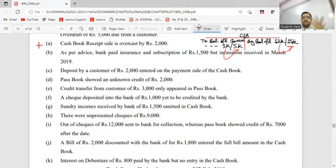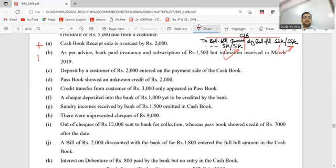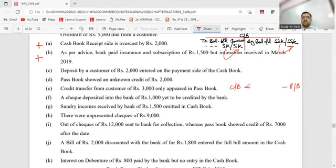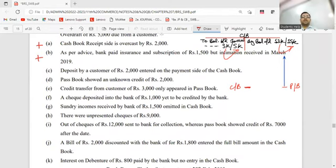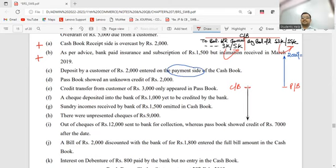Customer deposited money - it went to cashbook payment side as well. At a given moment cashbook and passbook stand at equal positions. Customer directly deposited money - which book does it appear in? Passbook, balance went up. But in cashbook you also recorded it on the payment side, so cashbook went down. The mismatch is 4,000. So passbook needs to come down by minus 4,000. Passbook showed unknown credit - we don't know where it came from but it appeared. Which book? Passbook. Cashbook: minus. Credit transfer from customer appeared in passbook - money came into our account. Passbook balance went up. Cashbook: minus.